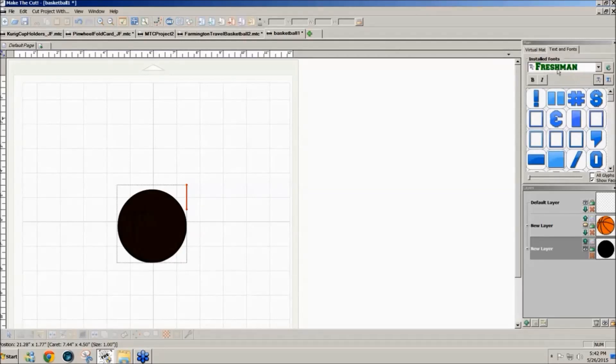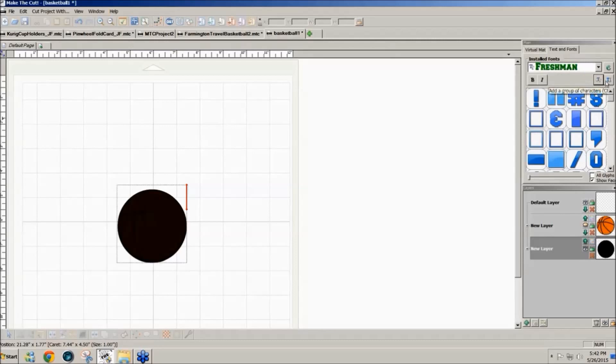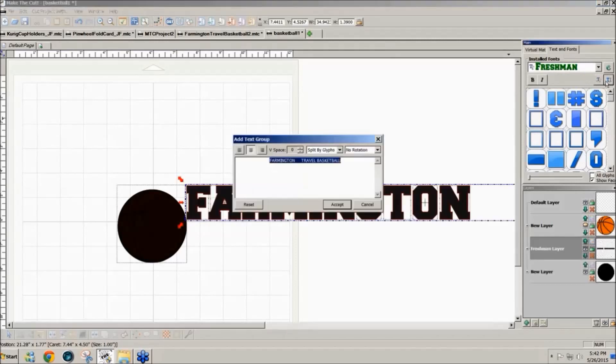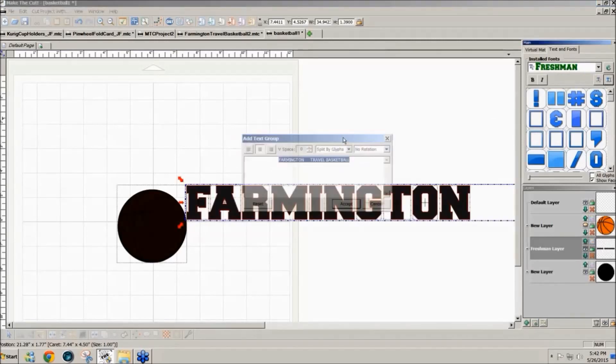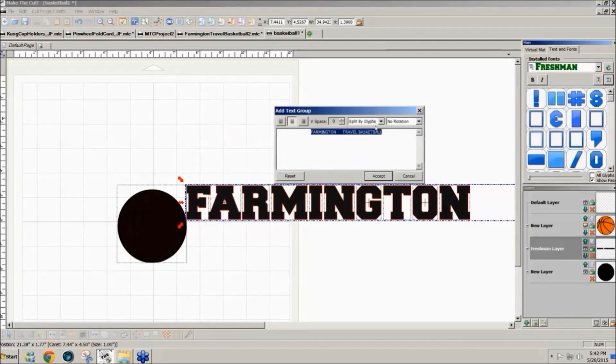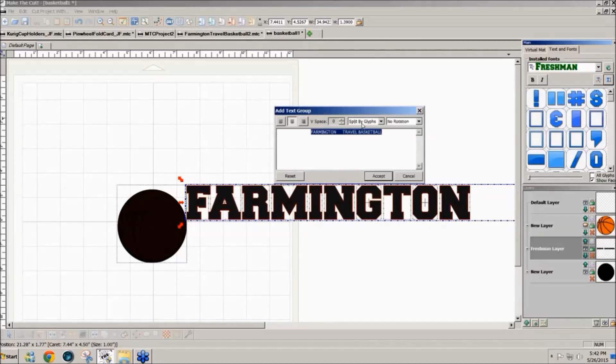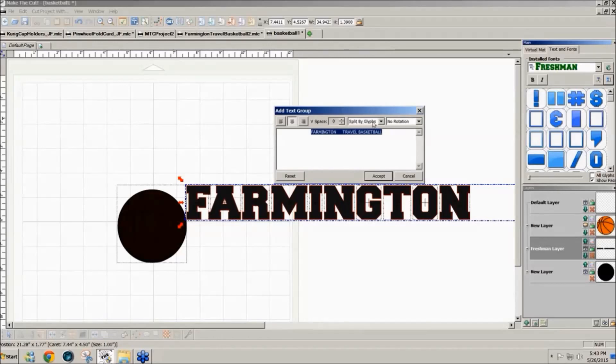So now that I have the font here I'm going to click on the T on the right hand side and you'll notice at the top of the add text window that I have selected split by glyphs and this is very important. When you want to wrap text around a shape you need to split the text by glyphs.